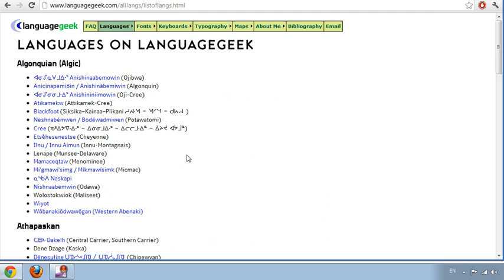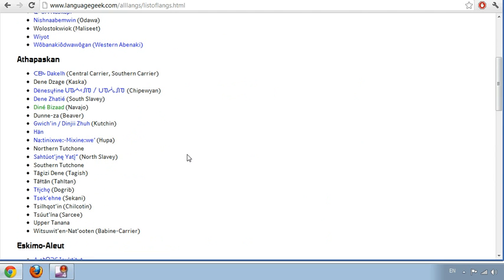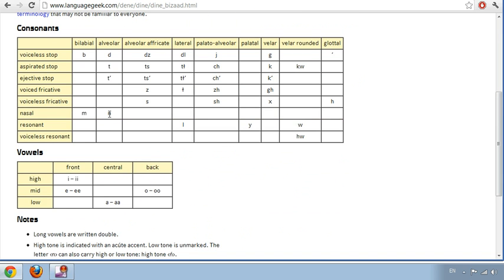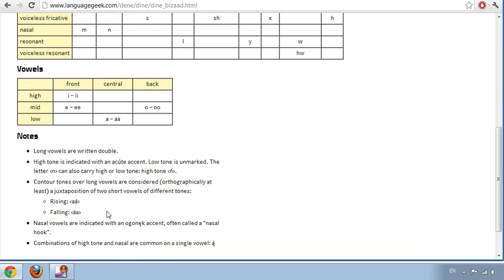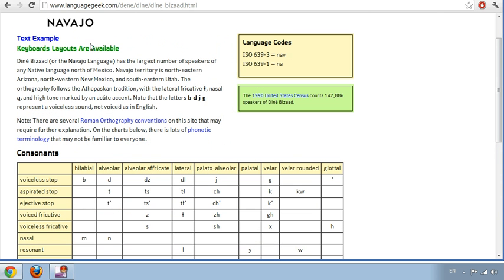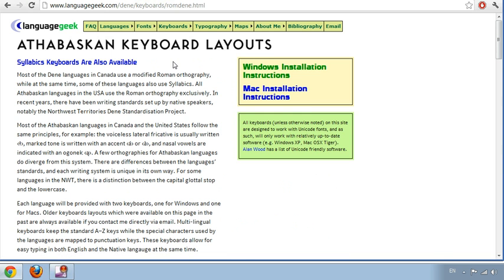Navajo should be listed under Athabascan. It's also highlighted as Denebizad here. Click that. There's a little more information here about consonants and vowels. Some of you already know this. Go ahead and click on Keyboard Layouts right here.